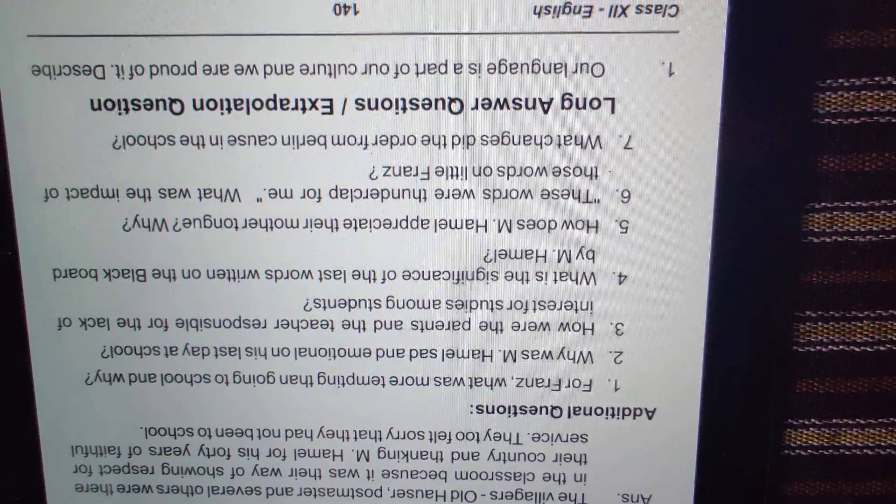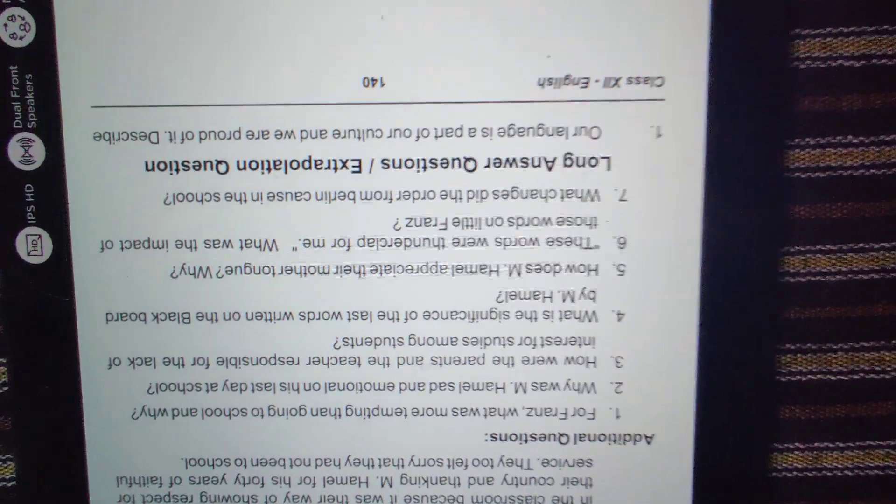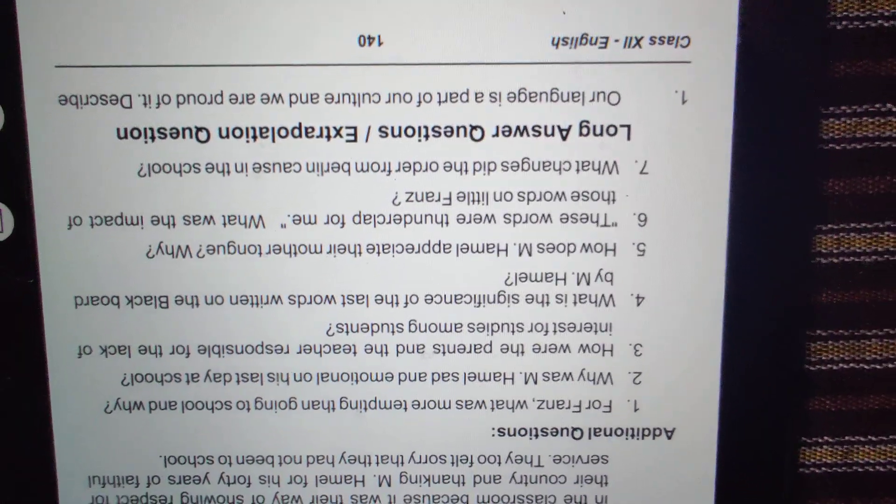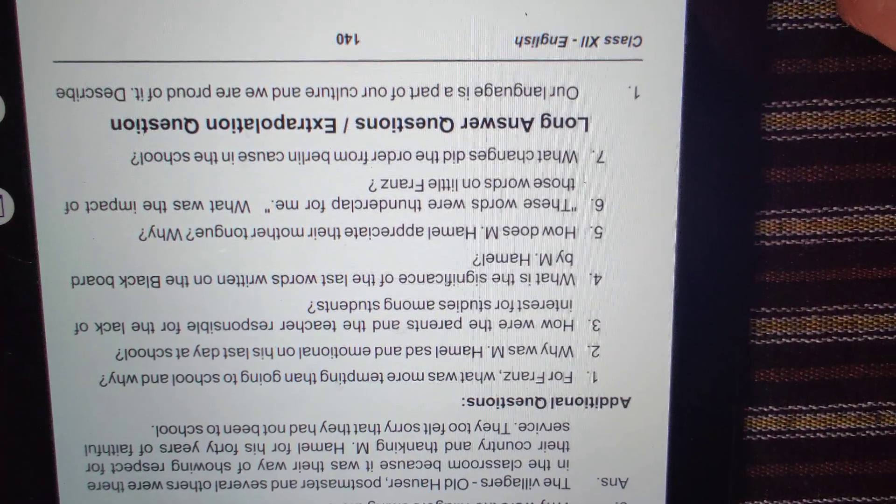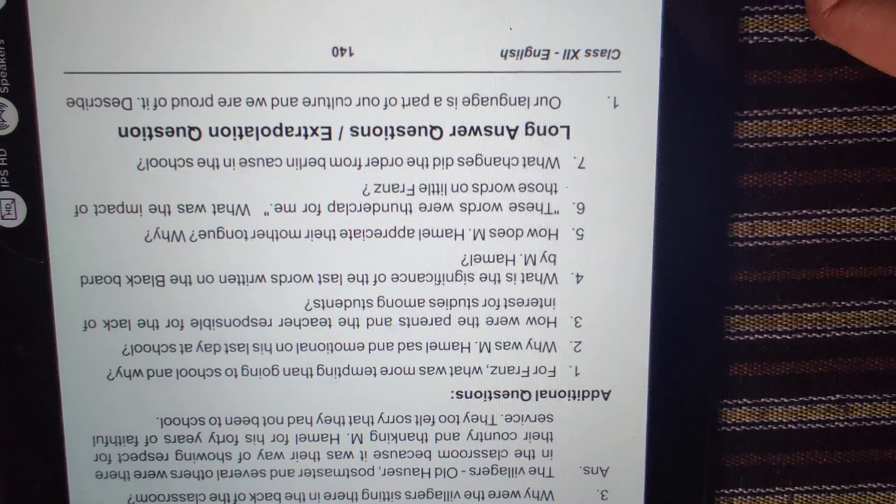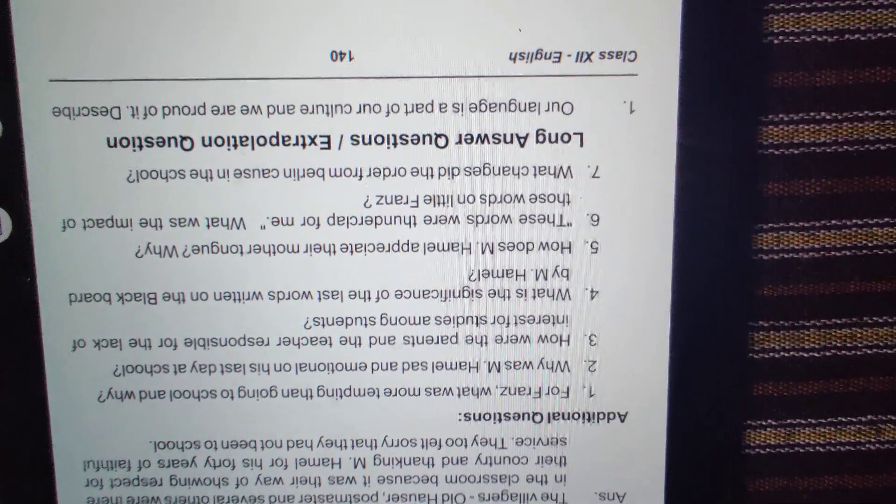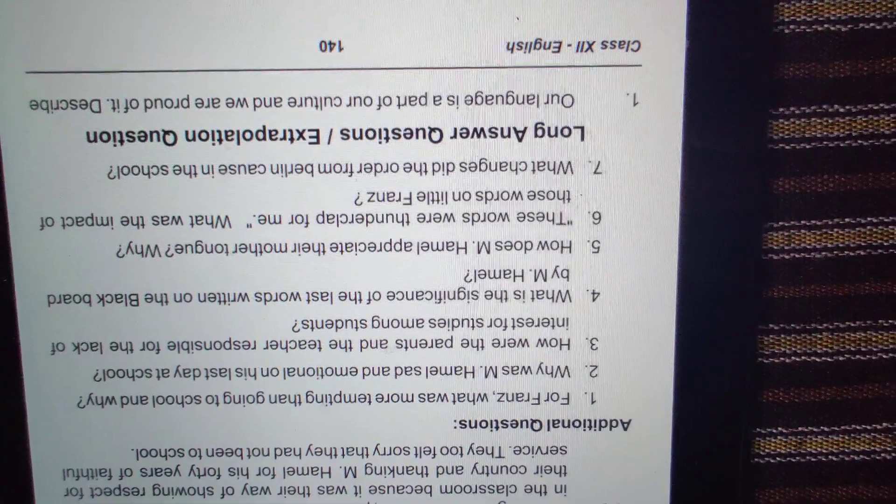Apart from these three important questions, we have some additional questions. I'll be giving some hints about the answers. You just try writing the answer and come back to me. I'll surely give my feedback. First additional question: for Franz, what was more tempting than going to school and why? Hint number one: day was bright and warm, birds were chirping, soldiers were drilling, and many more. Just go through the chapter and write the answer. It's a short answer.